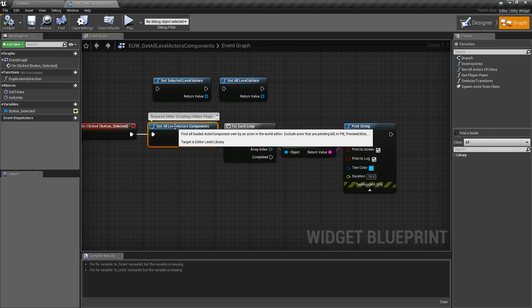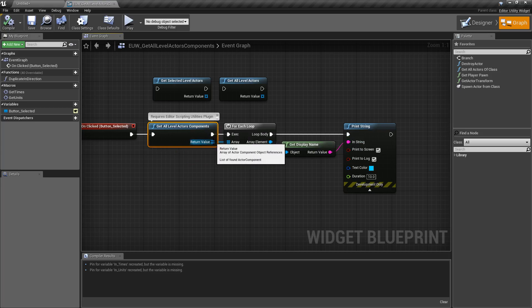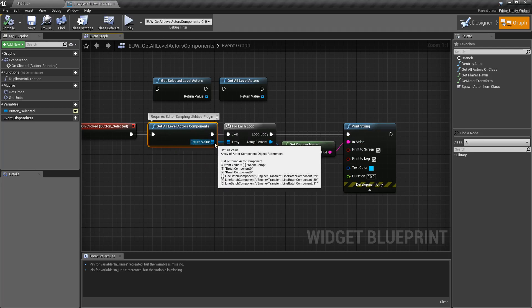Now once you do run it, though, you're going to get back an array of all the actor components. If we were to debug this, you can see here's a list of all the actor components that it finds inside of our world. And it returns it back, and we can do whatever we want with it.